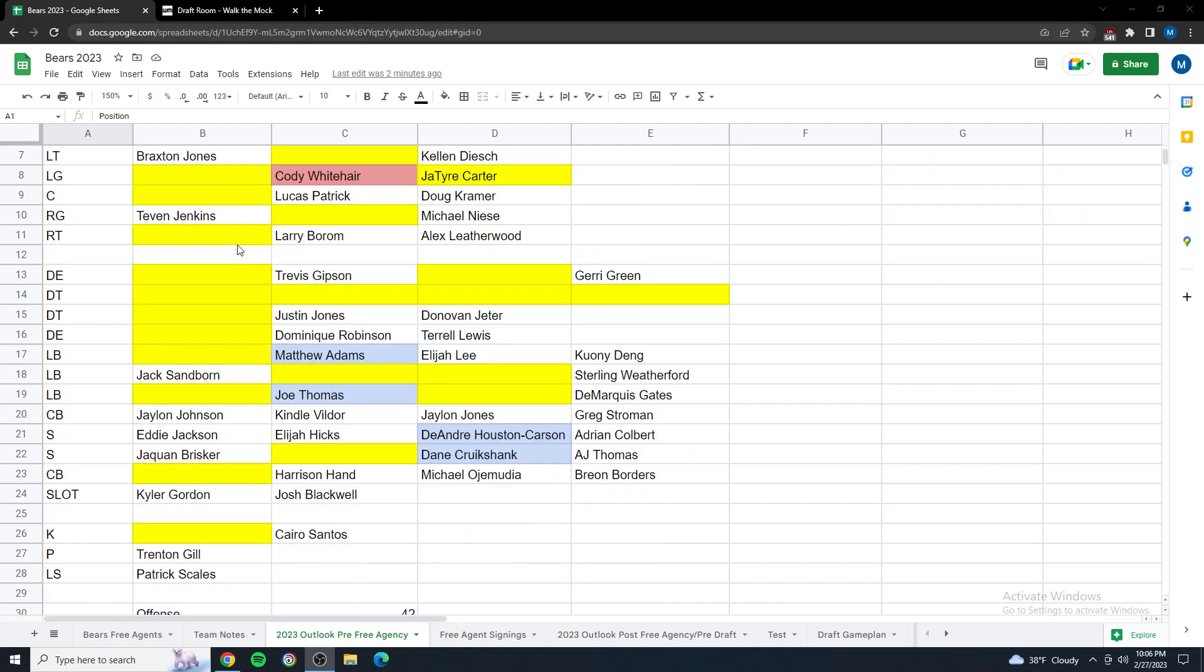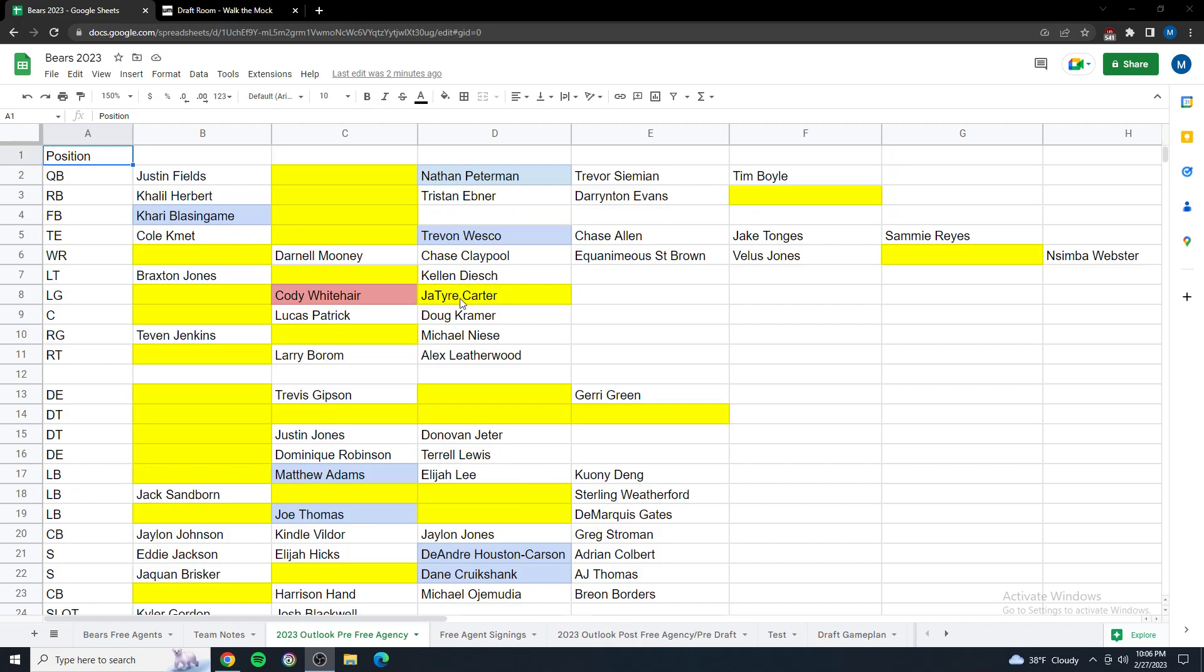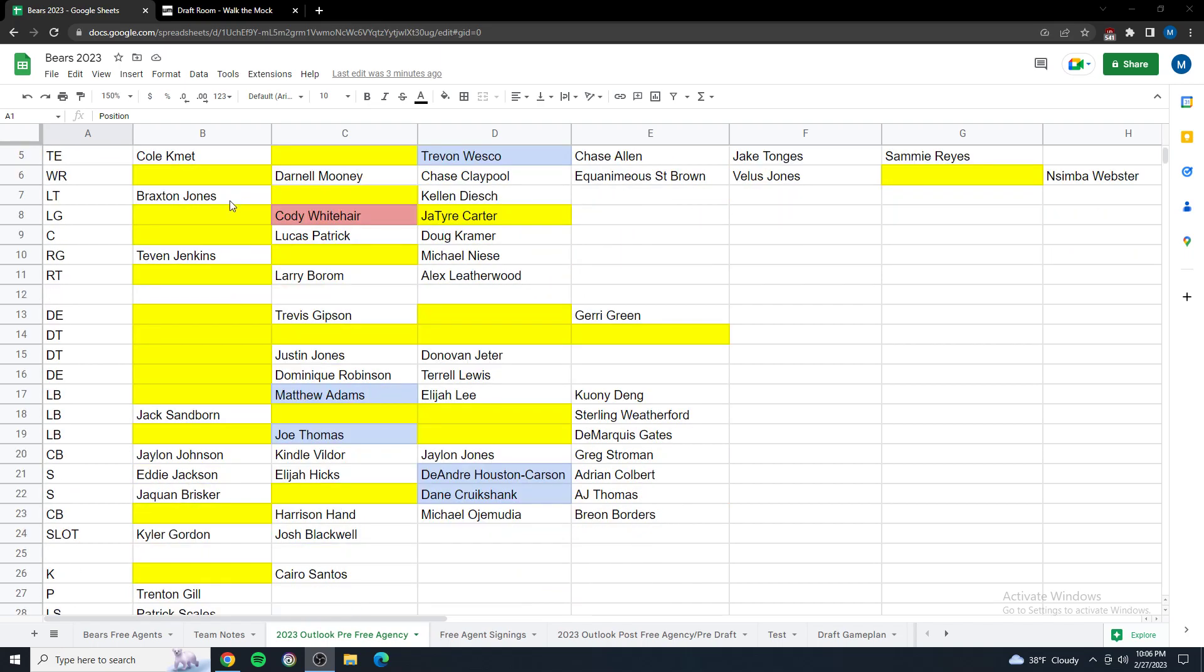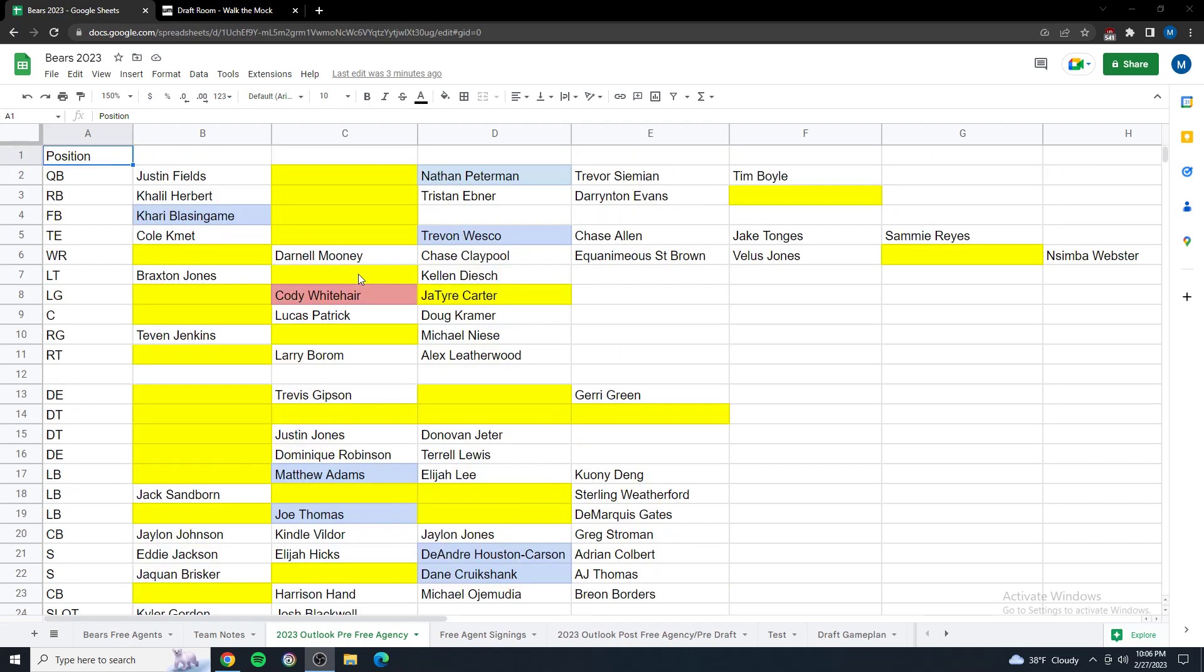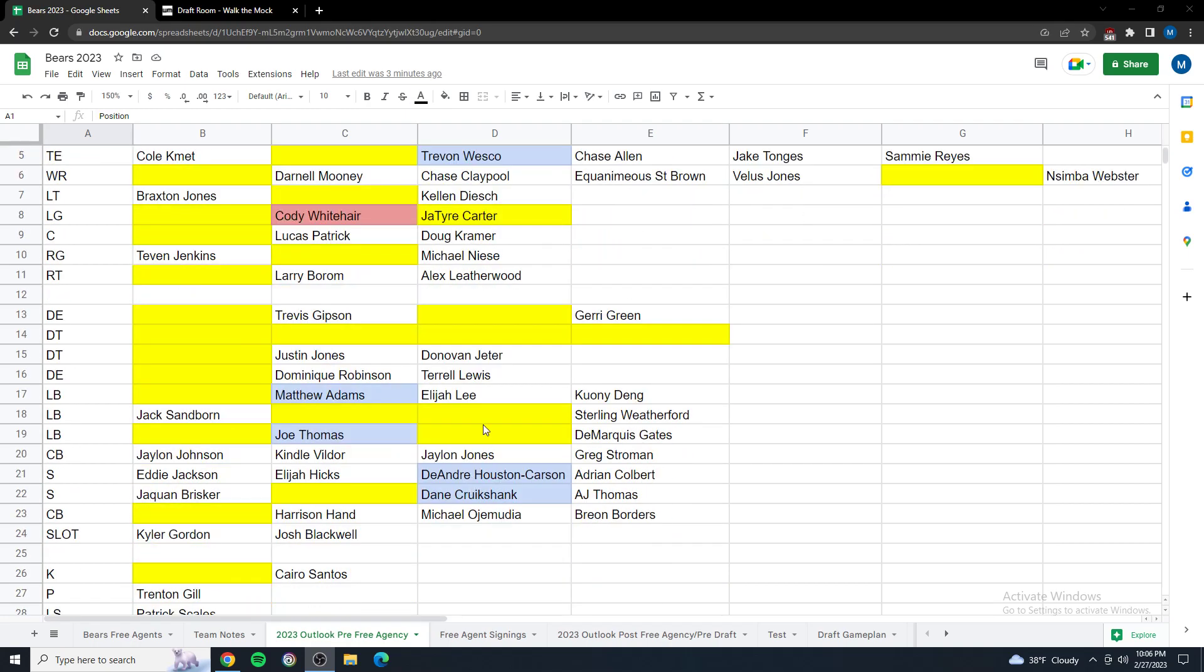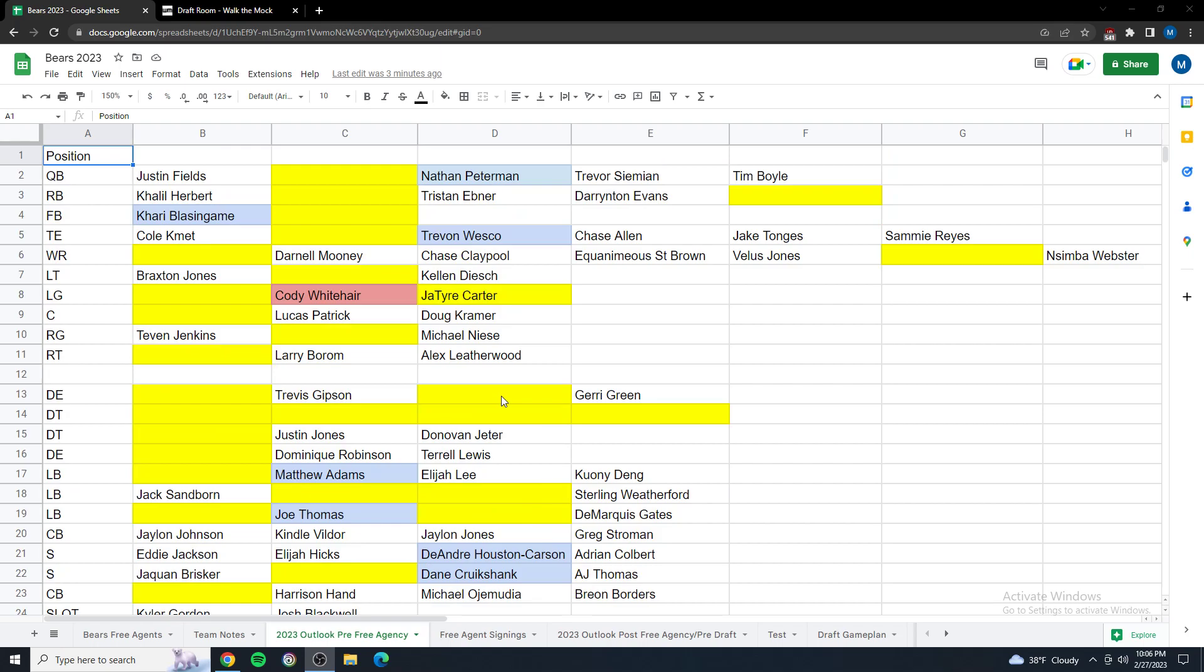This is how the Bears roster is looking in my mind heading into free agency, prior to free agency. All these players in blue are Bears players that were retained through free agency. And then Cody Whitehair in red is somebody I think that has a high likelihood of getting cut after the draft, after June 1st. We're going to put him in that second slot. I think that's a position you either want to get younger, better, or both. Everything in yellow with respect to Tyre Carter...